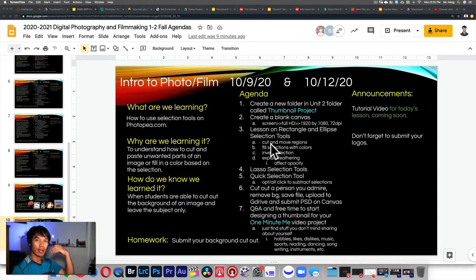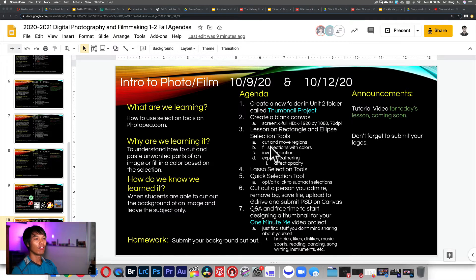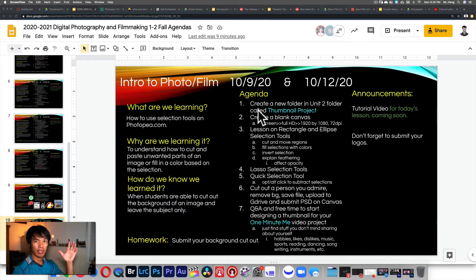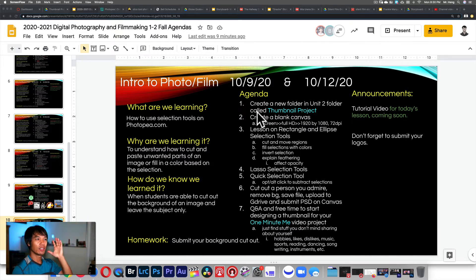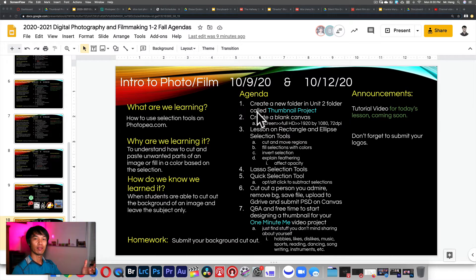I'm preparing you for another project which is the One Minute Me project, so you're creating a thumbnail for that. Right now you're not creating a thumbnail — you're just learning how to start the process of creating a thumbnail with a cutout of a person.